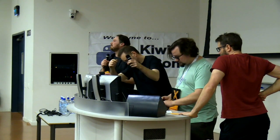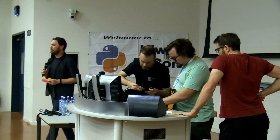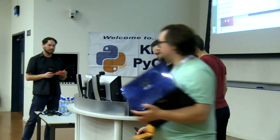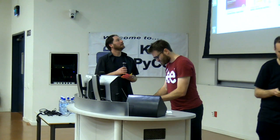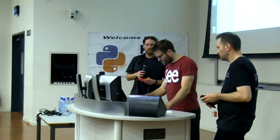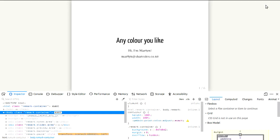Up next we have Andrew Bartlett — come on down and make yourself known to Ryan. And now we have Martin Smith with 'Any Color You Like.' Your five minutes starts now.